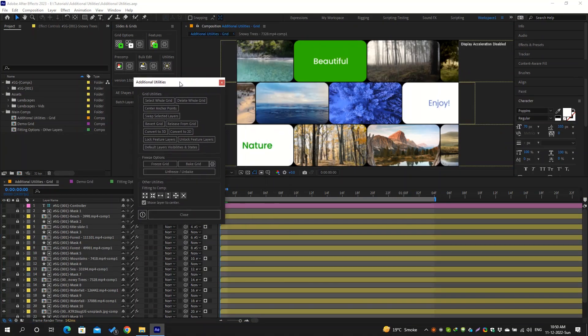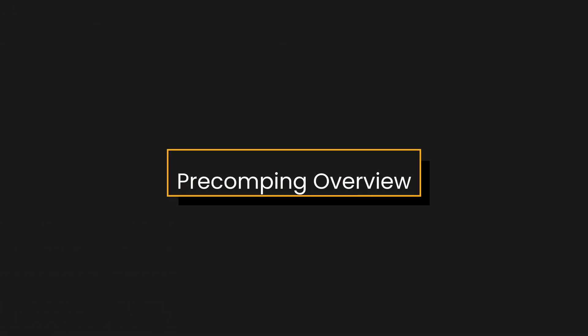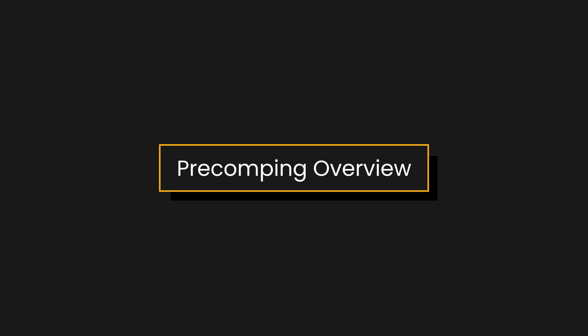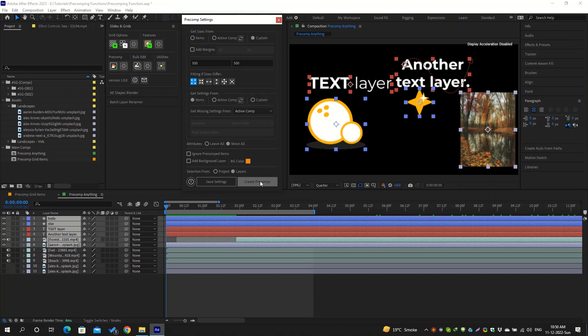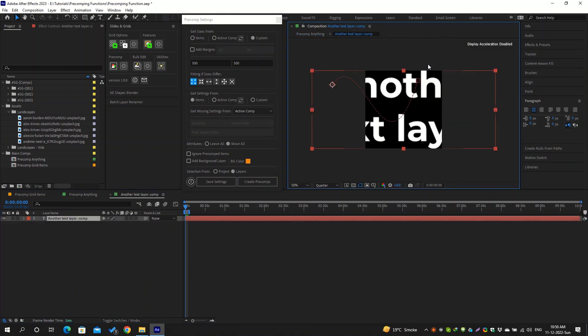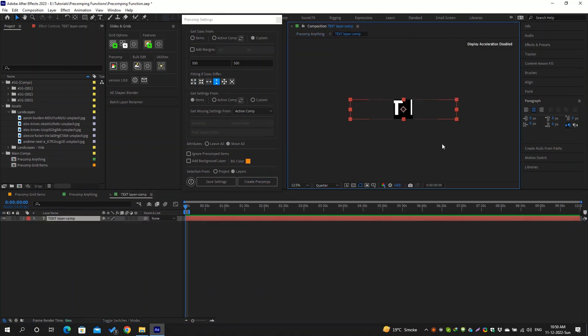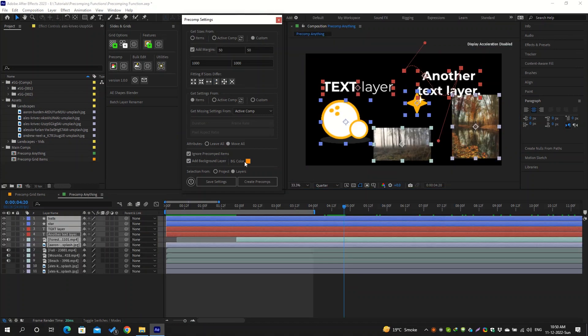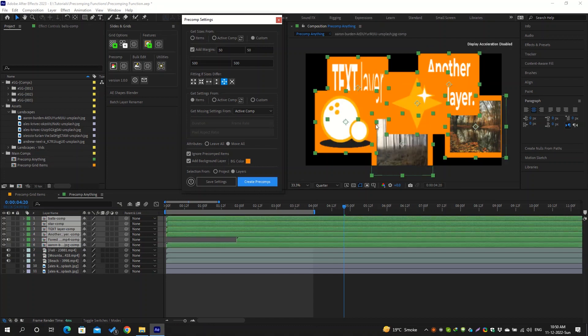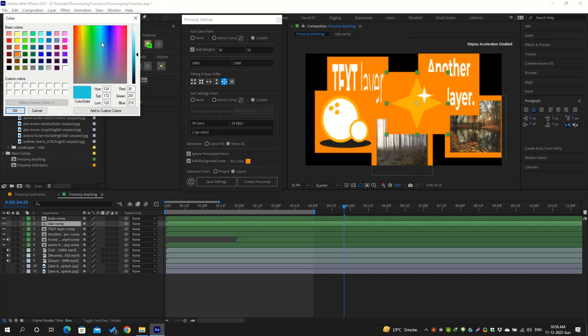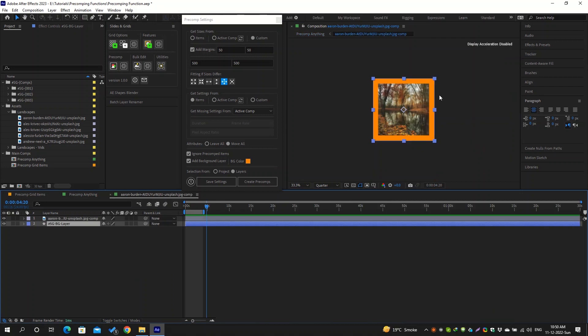There are some additional utilities available for the grid to make your workflow faster and manage the grid easily. With this precomp dialog, you can precomp any items individually. You can choose the size and different options here. You can also choose how these items should fit inside their new precomp if they are not of the exact size, and you can add margins around these. It has a background option to add background layers inside each new precomp using a specific color, and it will use shape layers as backgrounds instead of solid layers.